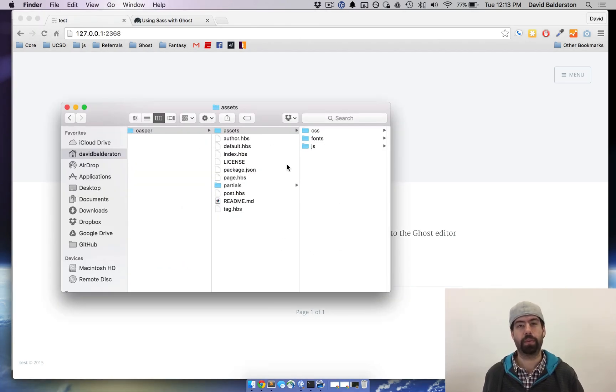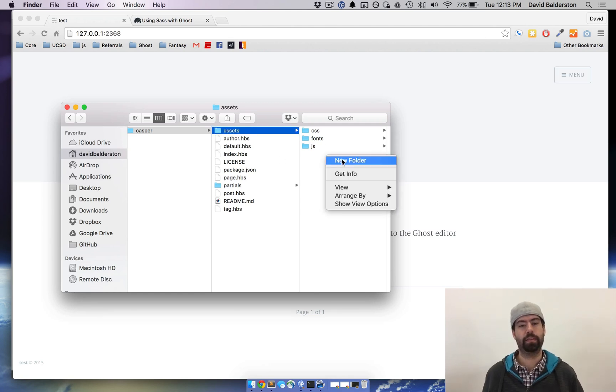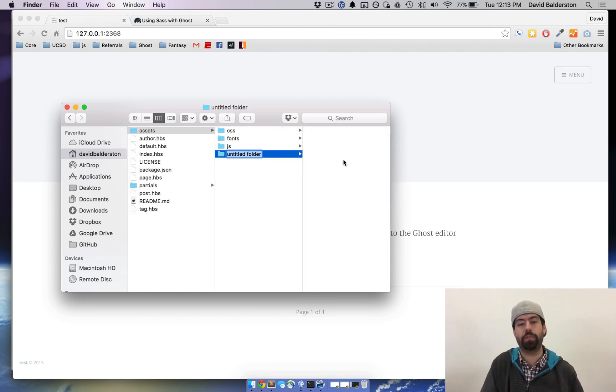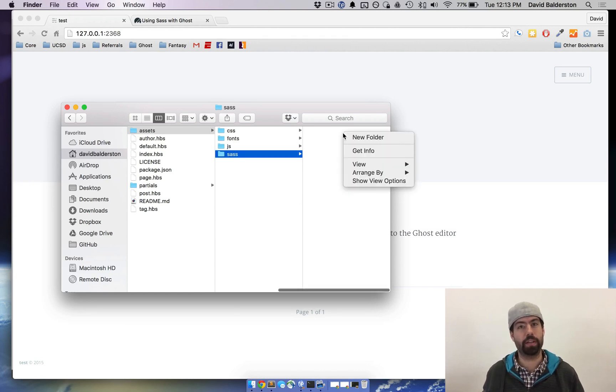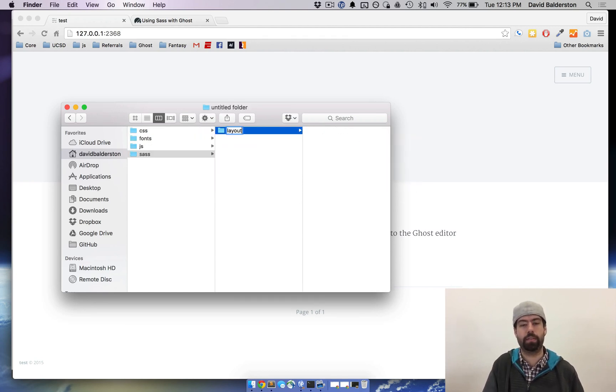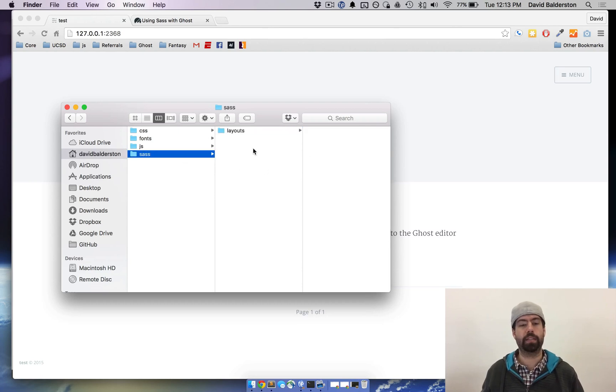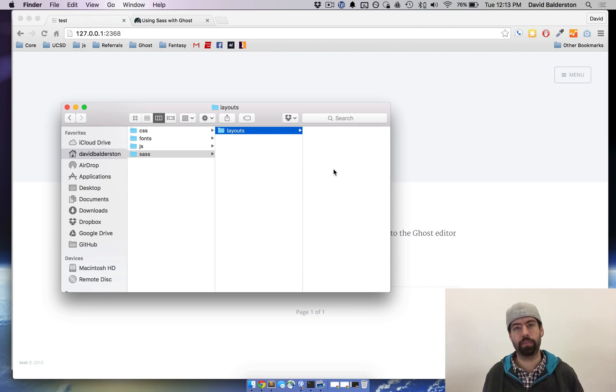So I have my Casper files right here. The first thing we want to do is we want to create a new SASS folder inside of assets. So I'm going to create a new folder called SASS and then inside SASS I'm going to create another new folder called layouts. Now the root of SASS is where our import file is going to go and inside layouts is where the actual style that we're going to make is going to go.